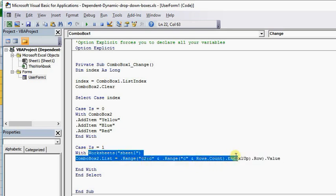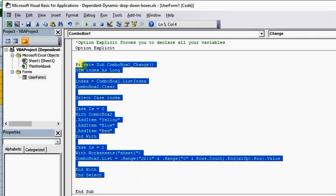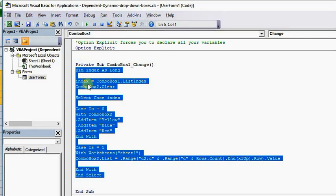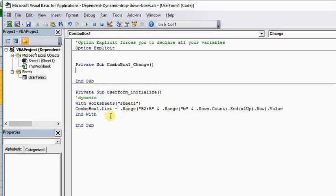So I'm going to clear this out so you can have an understanding of the code. Let's begin. Option Explicit — what that does is it forces you to declare all of your variables, so I want you to understand why I'm using what I'm using.